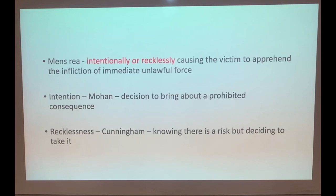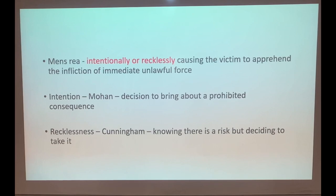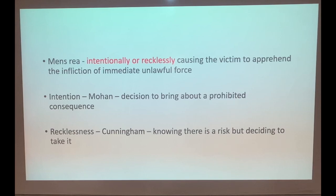Most assaults are done intentionally, as part of a fight or similar. A reckless assault is harder to imagine - one common example is putting on a clown mask knowing someone is scared of clowns. The person may not intend to make the victim apprehend immediate unlawful force, but they know there is a risk of doing so and decide to take it anyway - that could be a reckless assault.